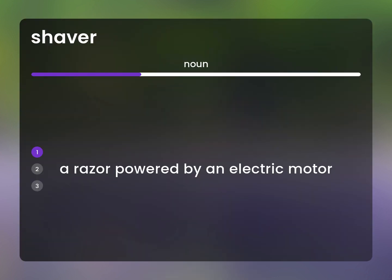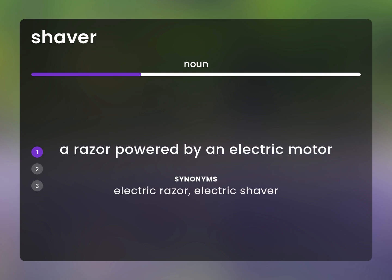A razor powered by an electric motor. Electric razor, electric shaver.